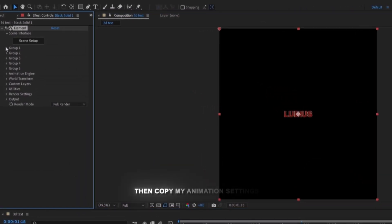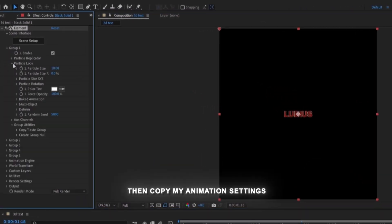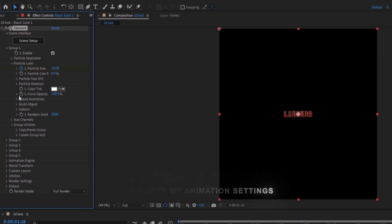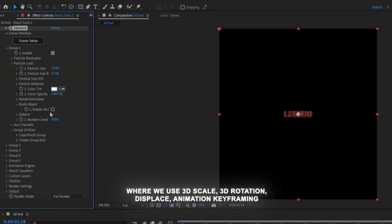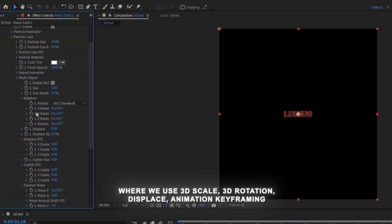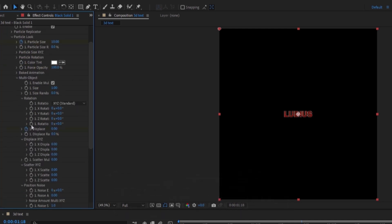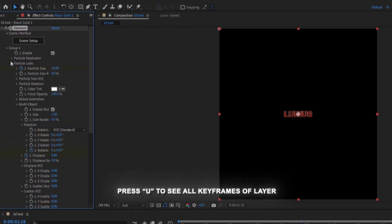Then copy my animation settings, which is normally done by keyframing. This is for me to view on that kind of particle size, rotation, displace, and animation.